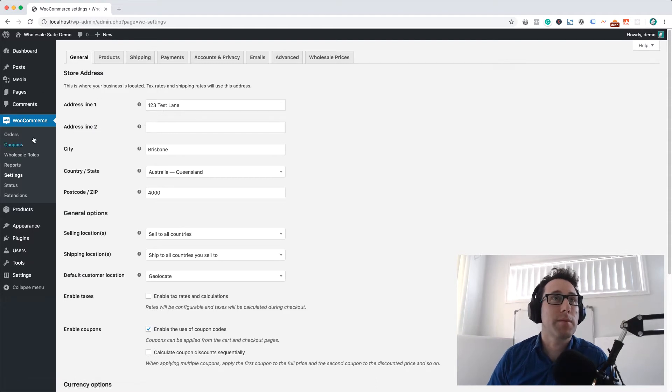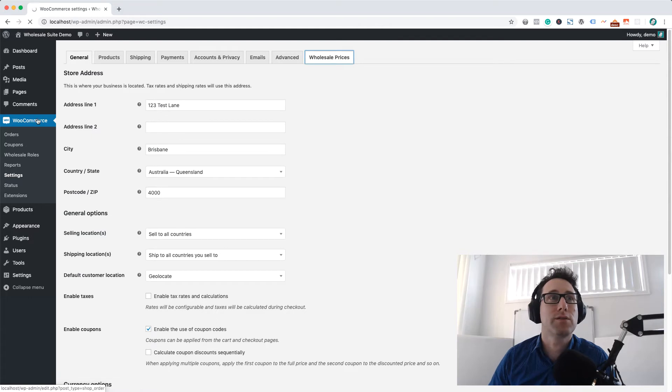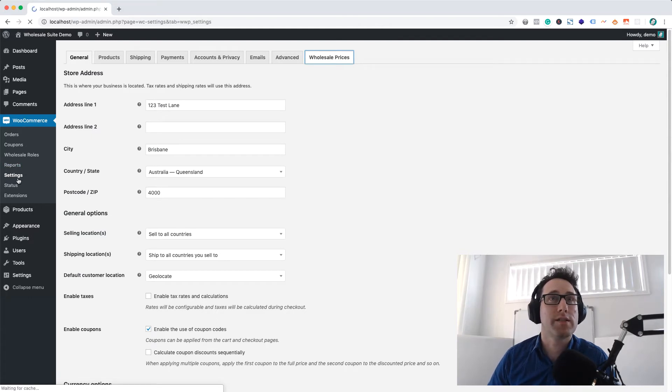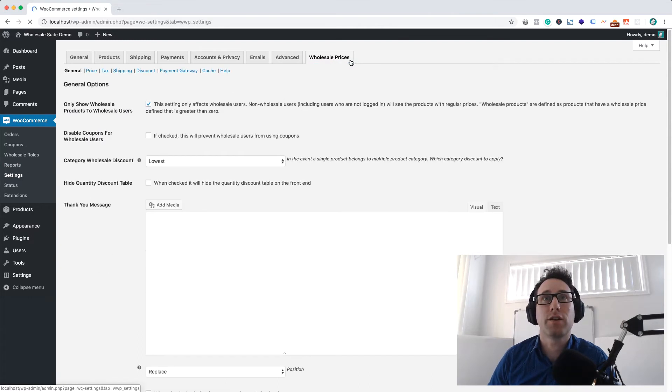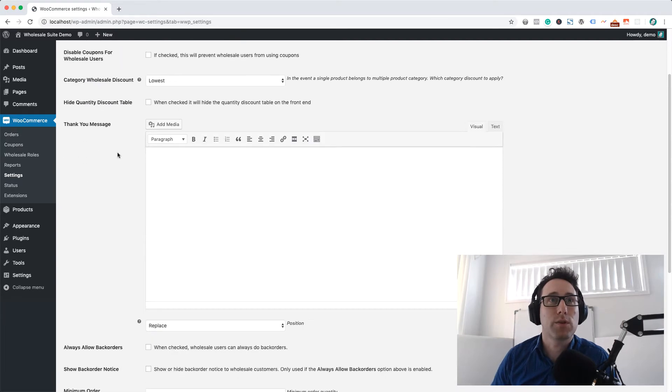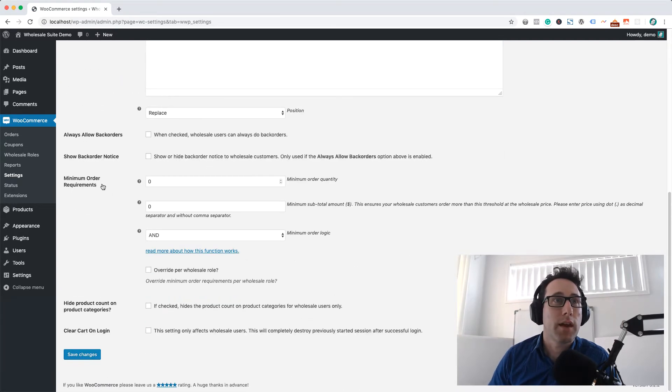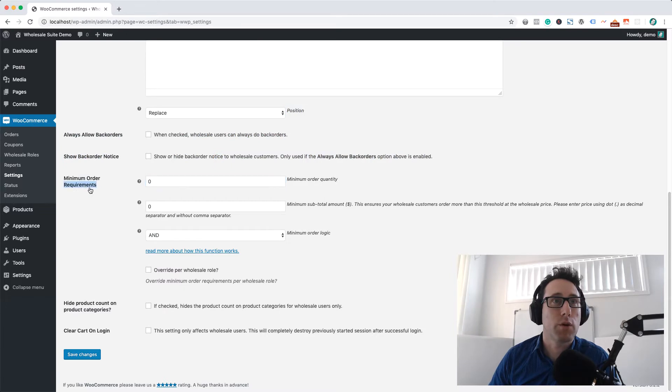Now I'm going to go into the back end here. I've got another session open with my admin user. I'm going to go into WooCommerce and then Settings and then Wholesale Prices tab and we want to scroll down here and you'll see a section called Minimum Order Requirements.